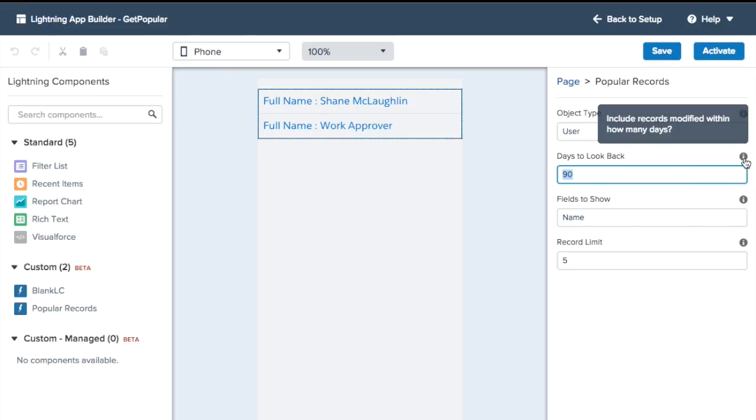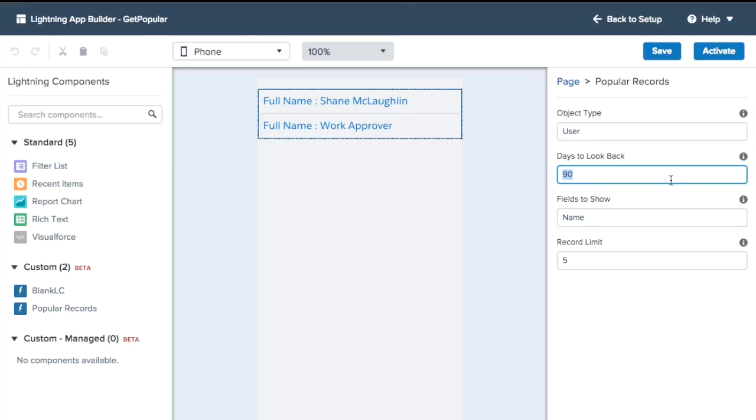It might be a really popular record, but if no one's used it or touched it in two years, we don't really want it on the list. The users can control how recent this stuff should go back, whether it's most popular opportunity of the day, or maybe things don't change that often and it's a six-month period. Then you can specify which fields you want to see.